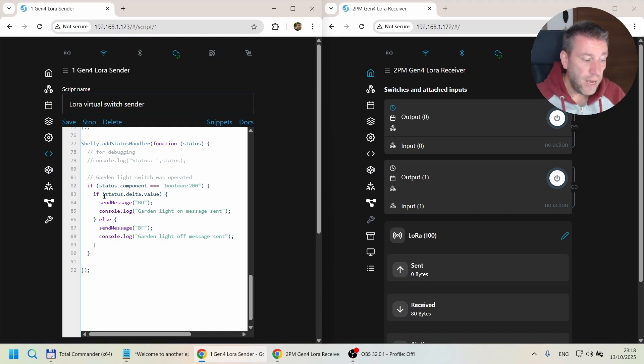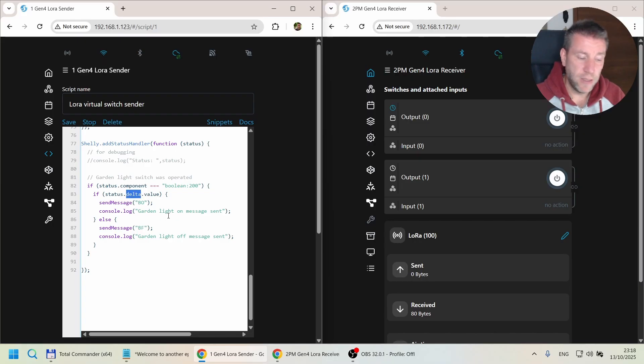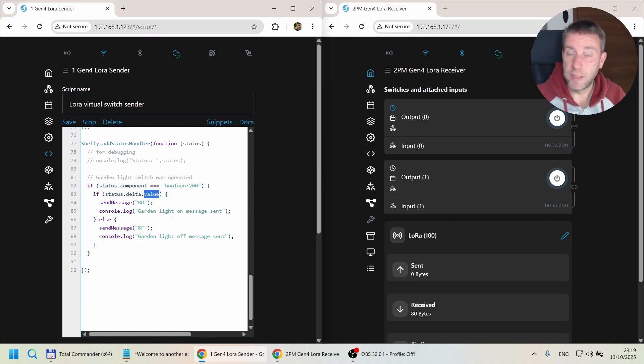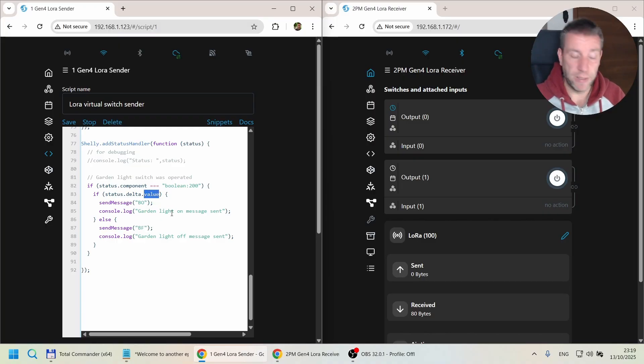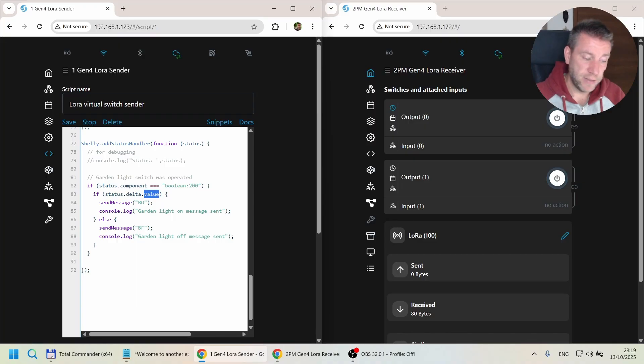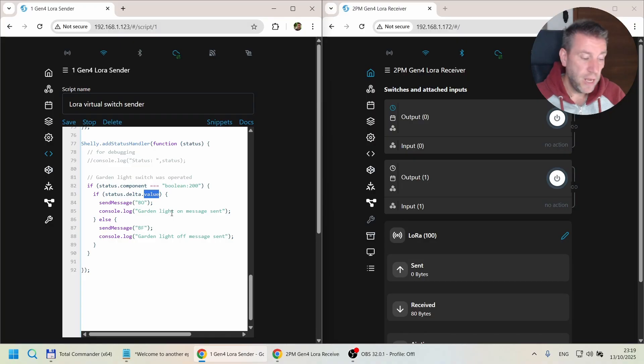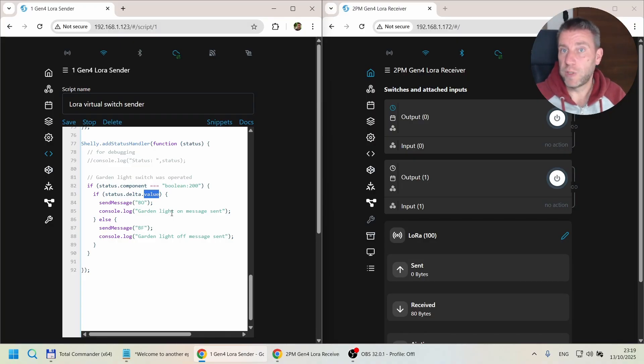Then also in this status message there's going to be a delta object with a value which is the new state of the button. So it will say delta.value equals true if the virtual switch got turned on, and value equals false when it's turned off.